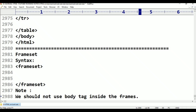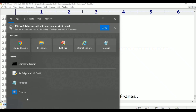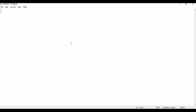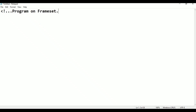Now we open the editor, which is Notepad. In Notepad we are going to type the frame set. Beginning with a comment line: program on frame set.